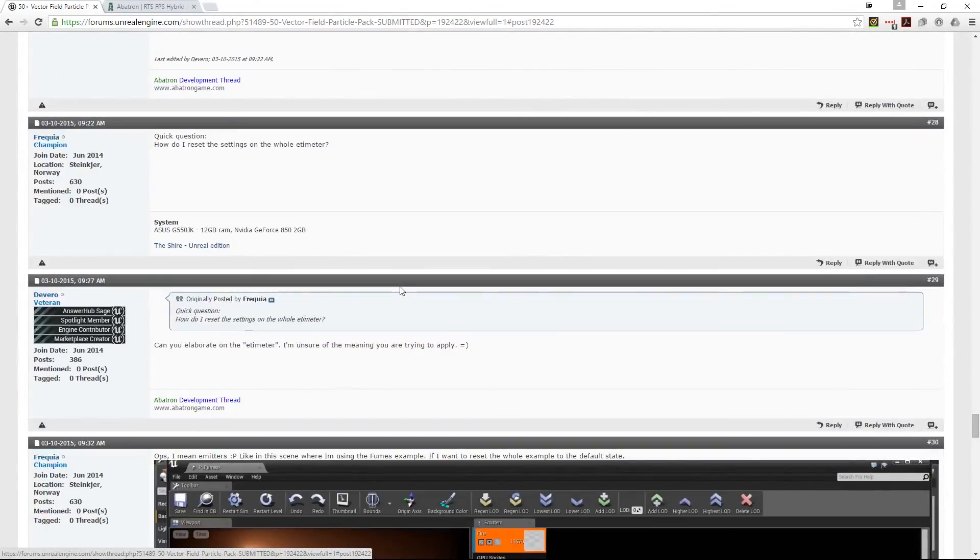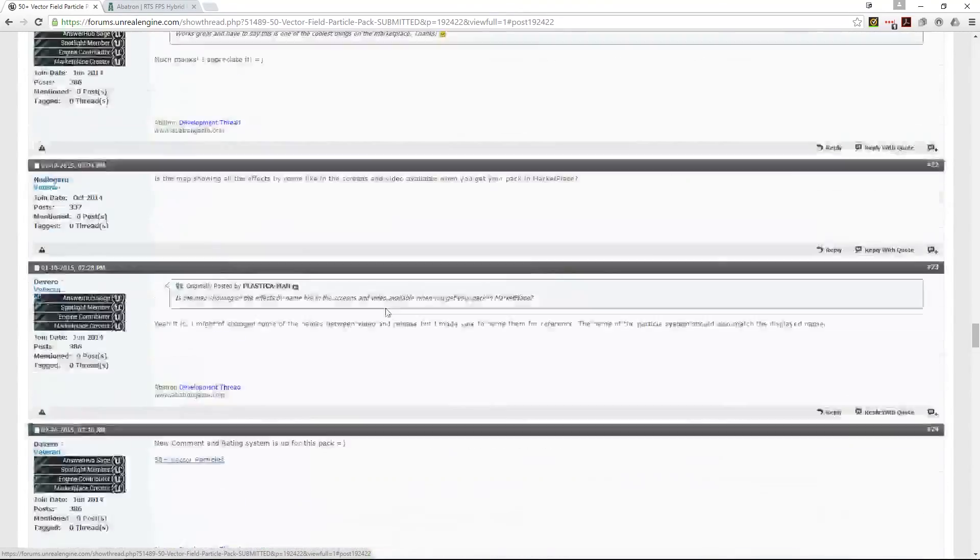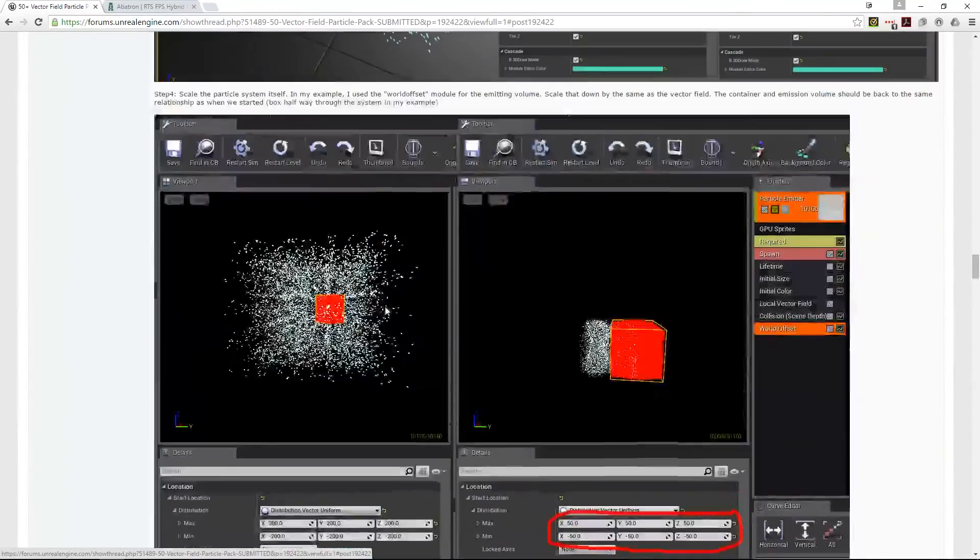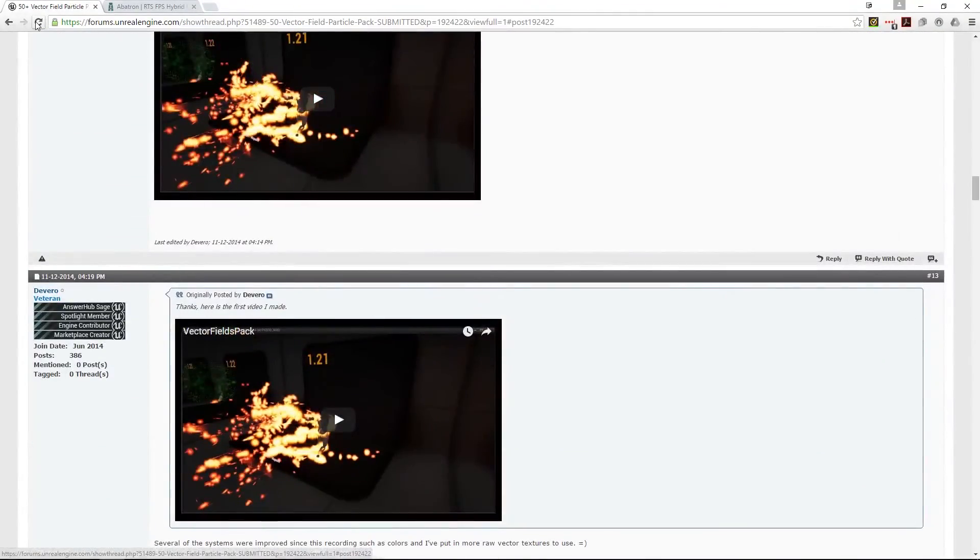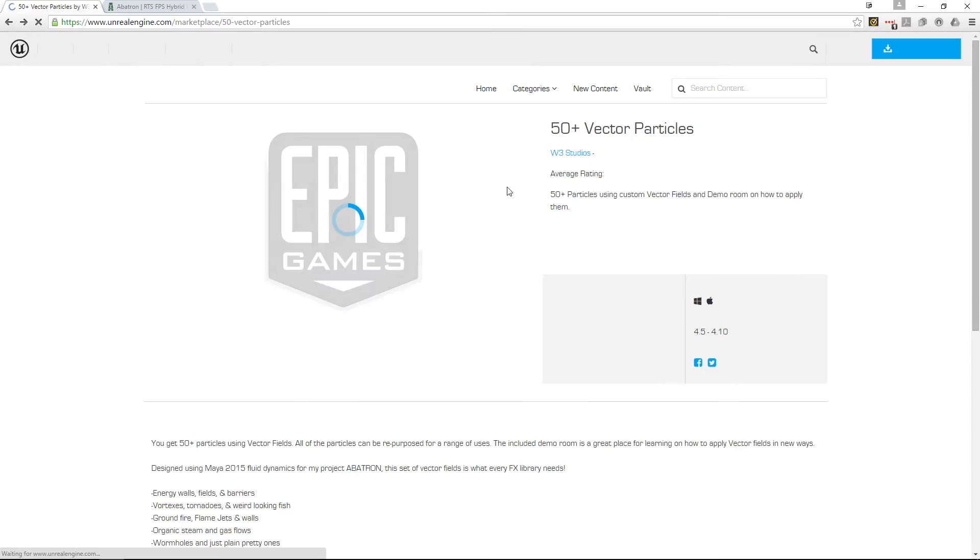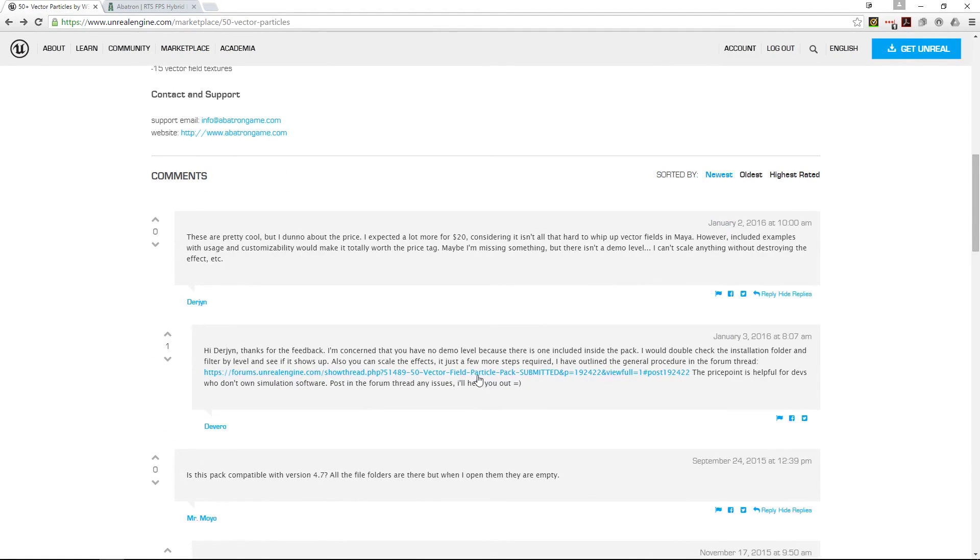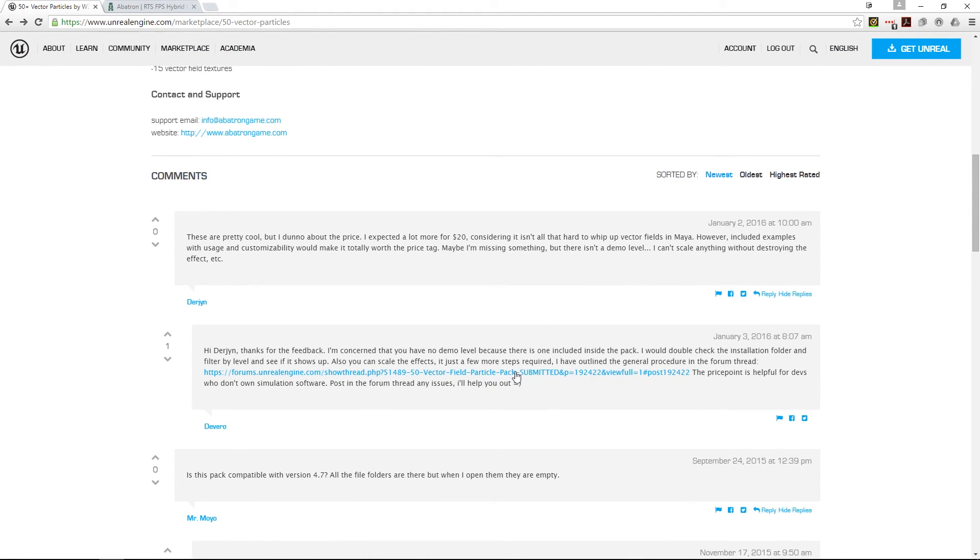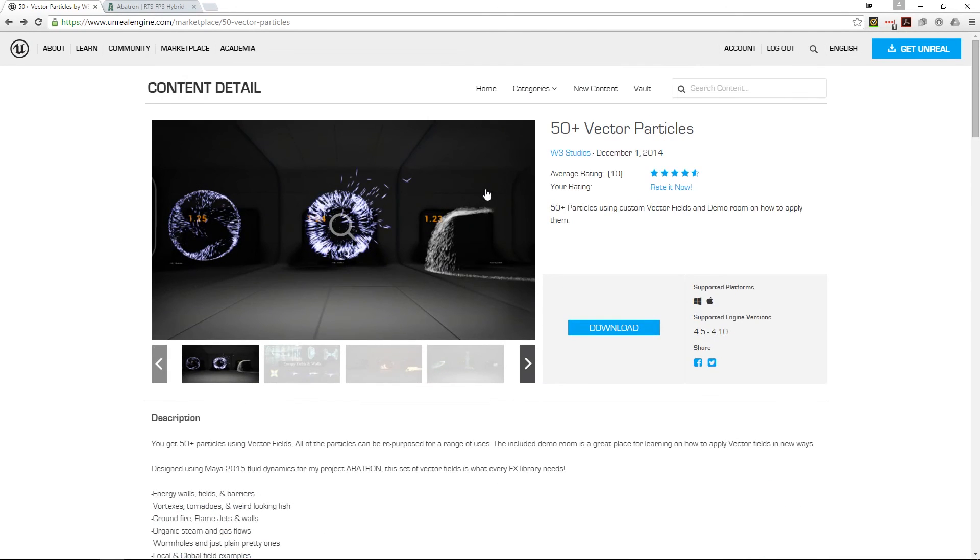If you're looking at picking up this pack, I do suggest going into the comments on the Unreal page and finding that link to the forum thread because you'll find a lot more about it. With that said, let's move on to the ratings.